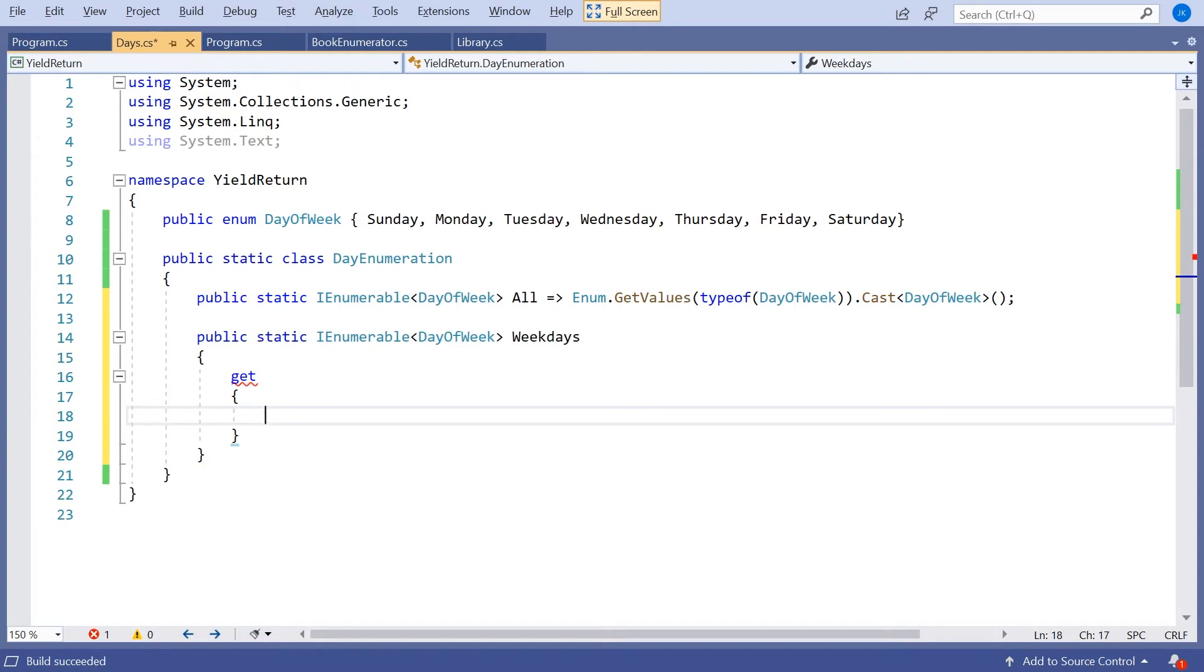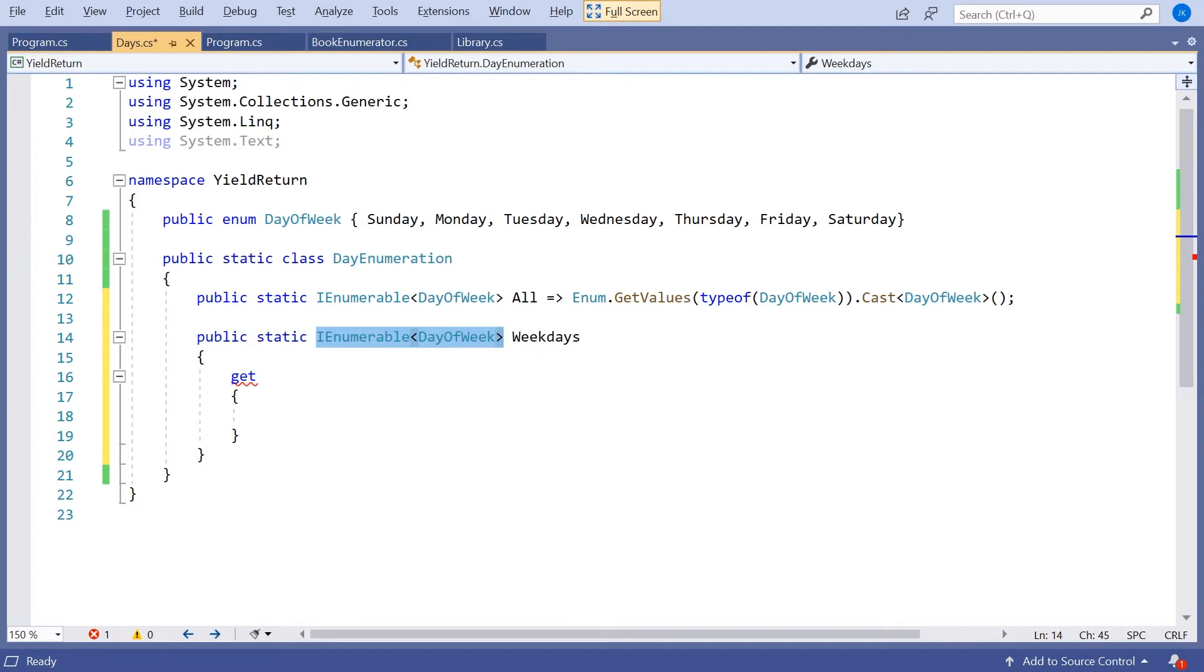And that's another place that yield return becomes absolutely beautiful. Because just like if we had an IEnumerator of DayOfWeek, also with an IEnumerable of DayOfWeek, you're allowed to do a yield return of a particular day of the week.